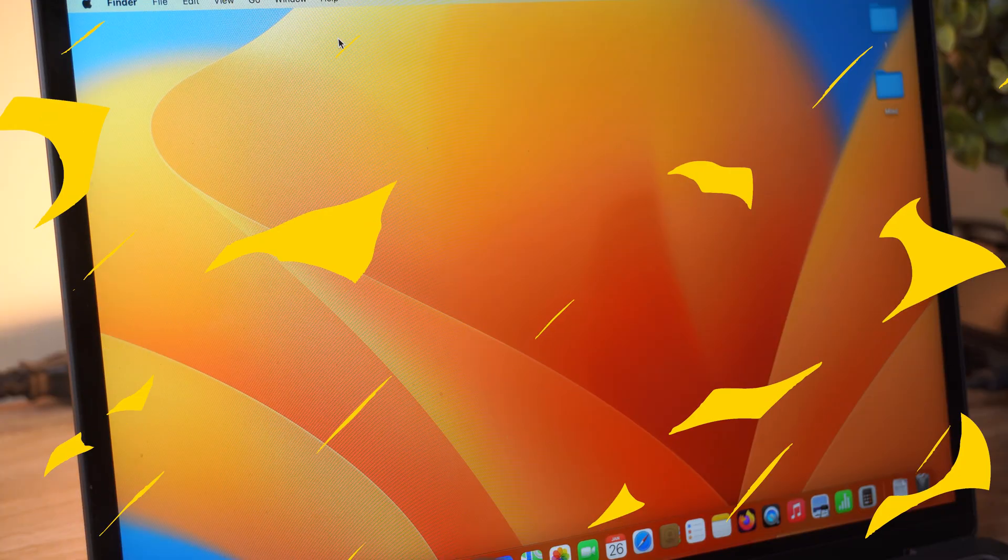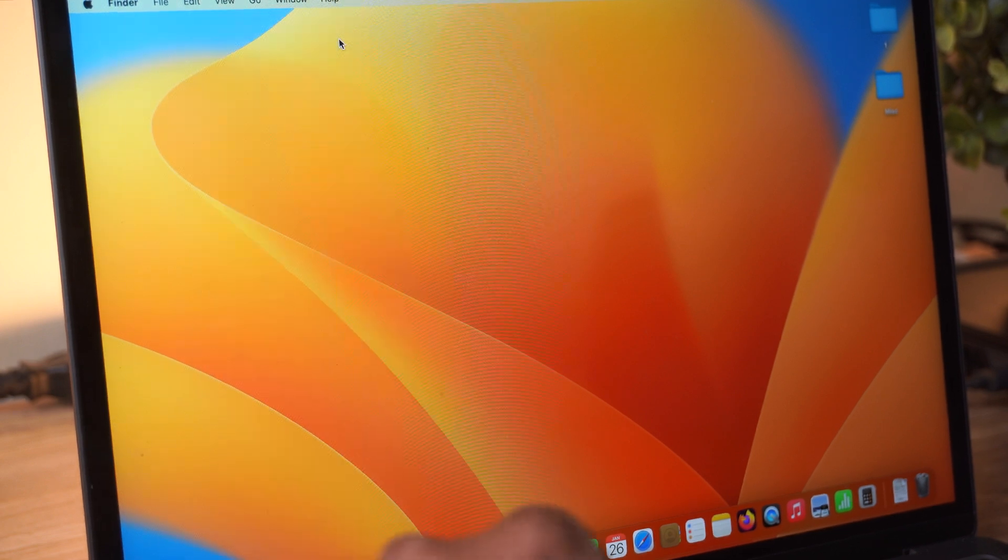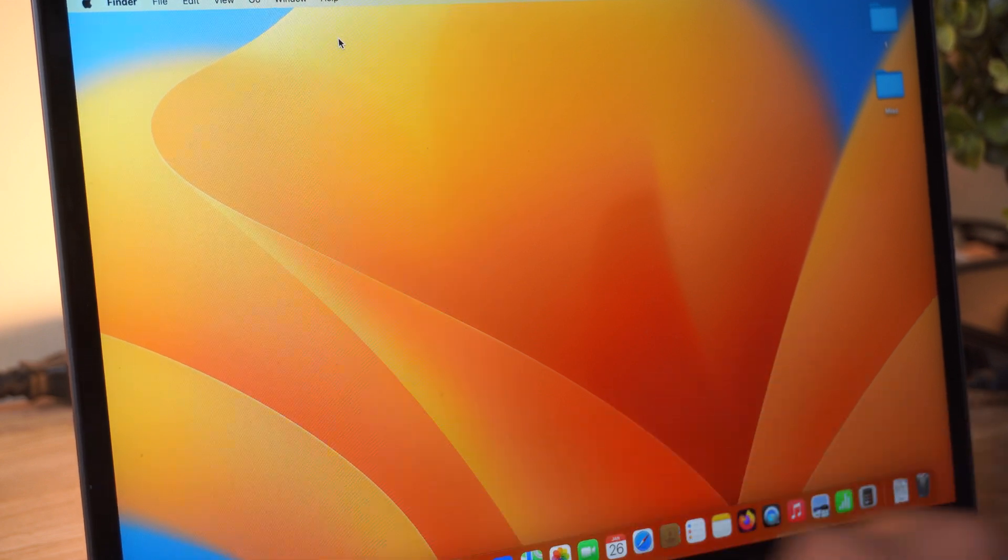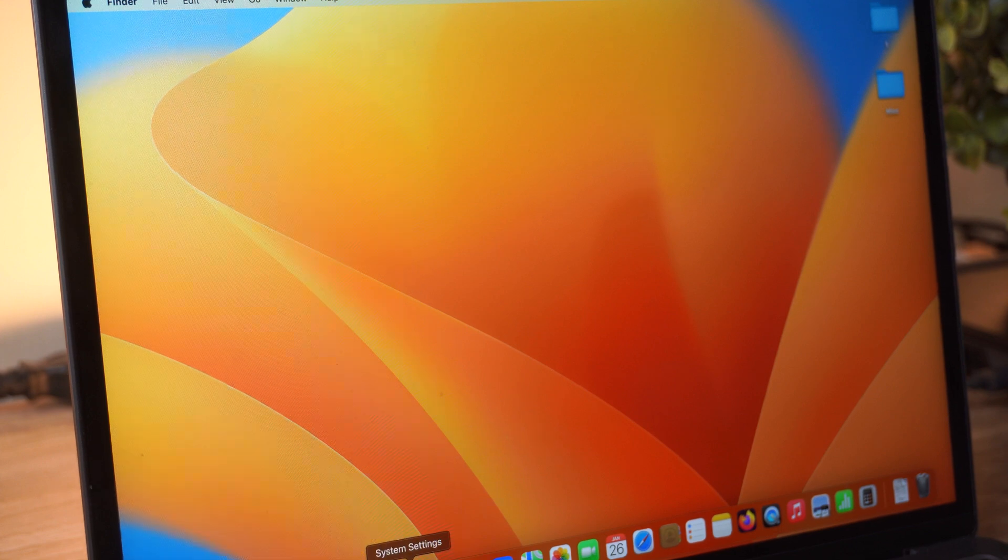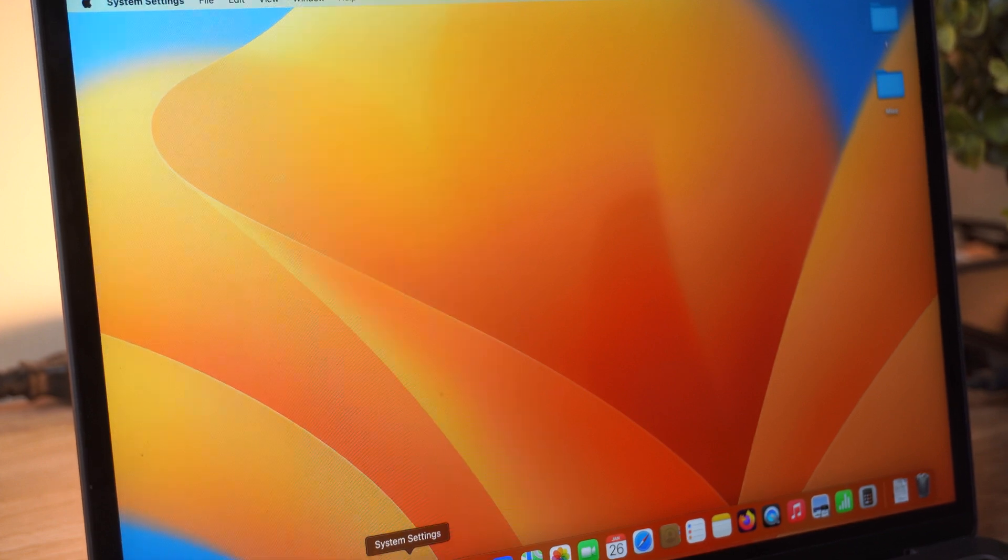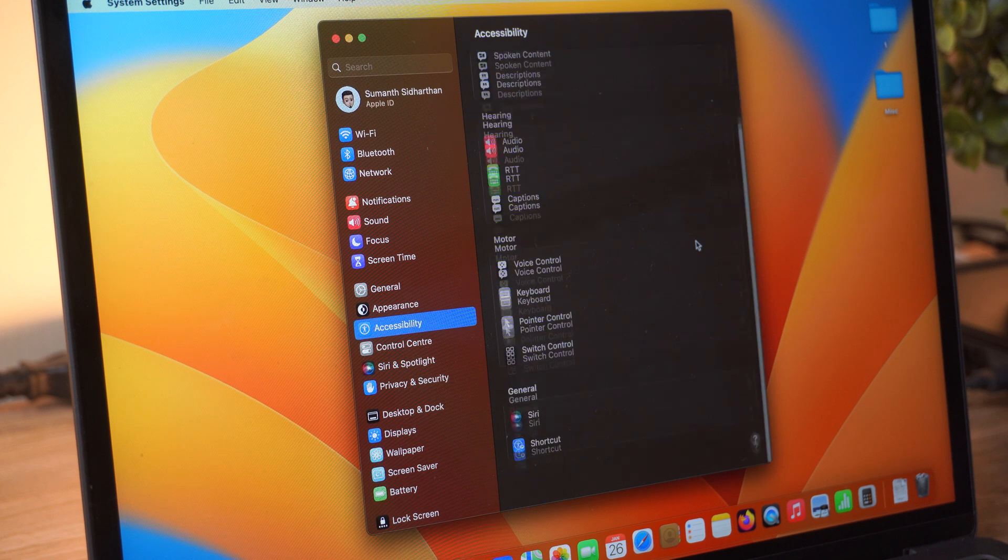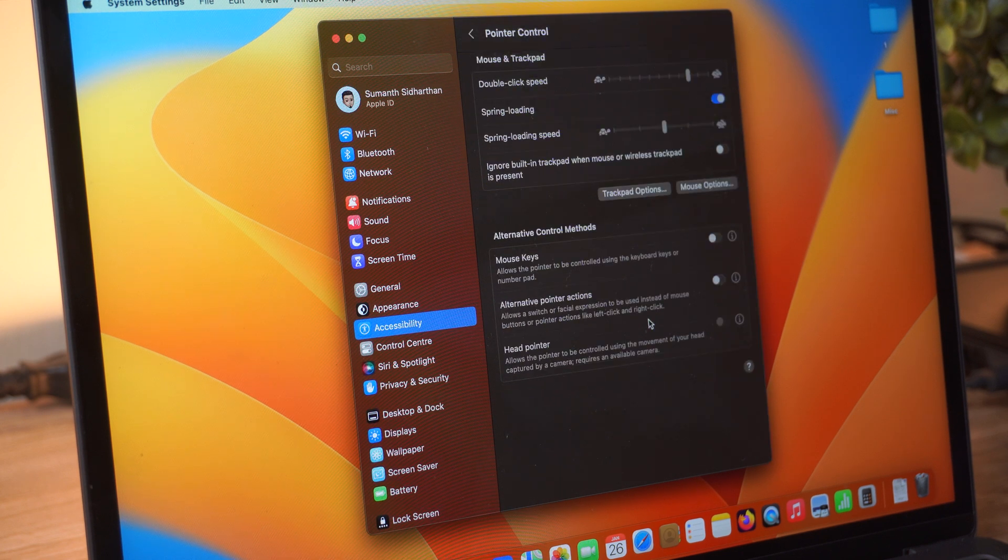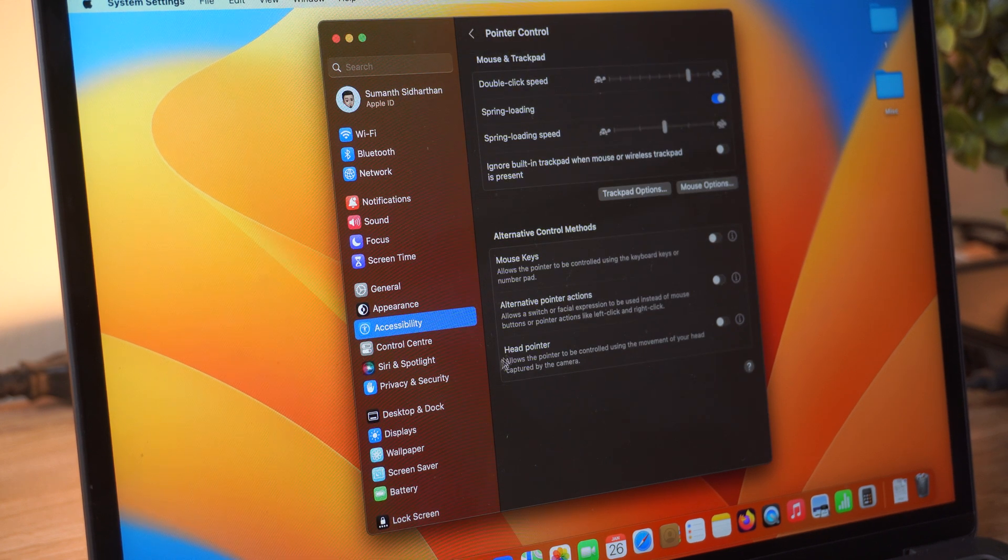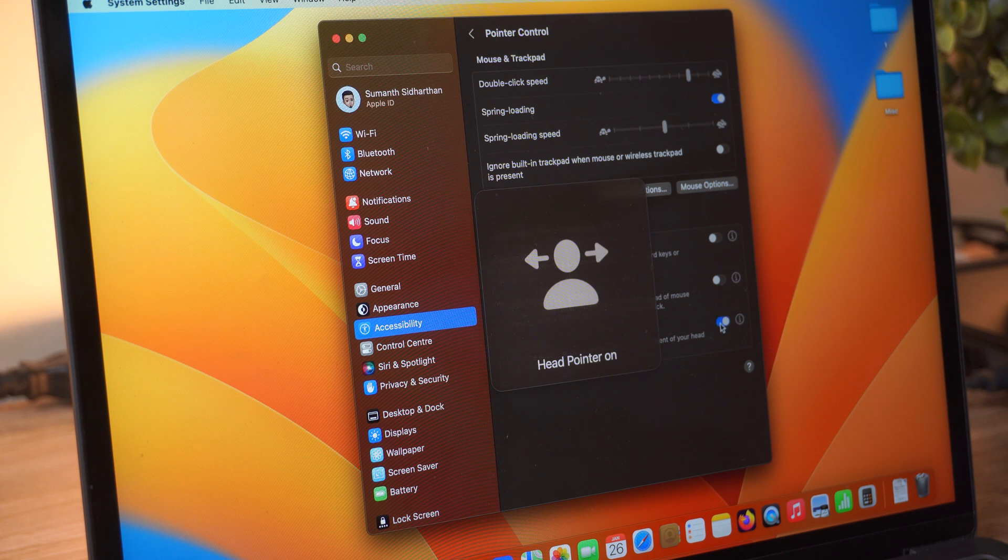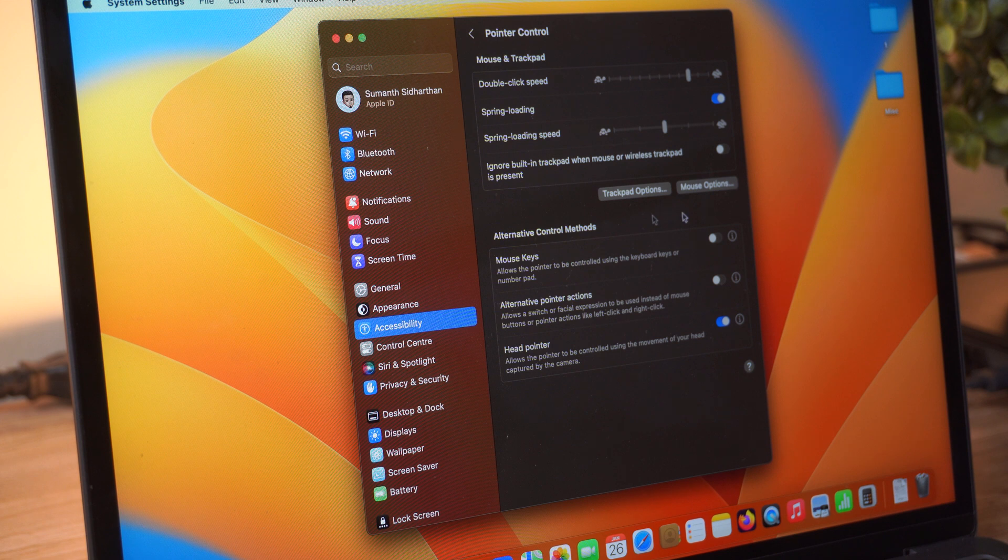What's up guys, I'm Somen from Phonestien, and let's get straight to the point. Here's how you enable this amazing feature on your Mac. Just go to Settings, go to Accessibility, scroll down, click on Pointer Control, and there you'll have the option to enable Head Pointer.